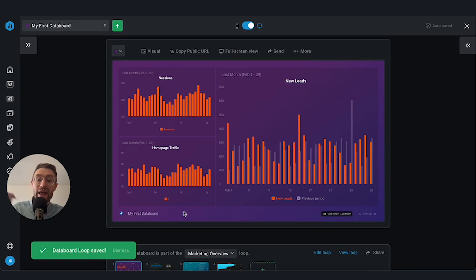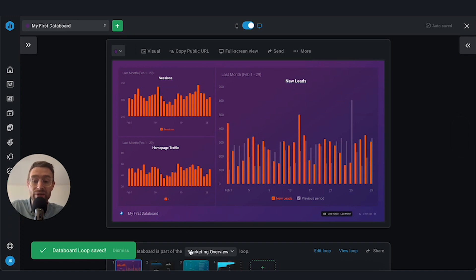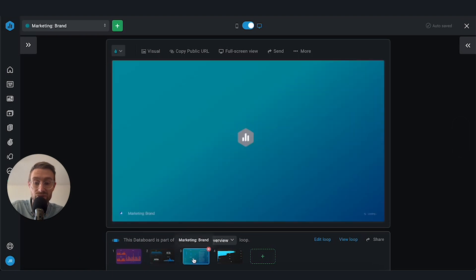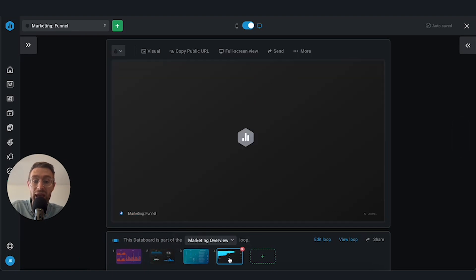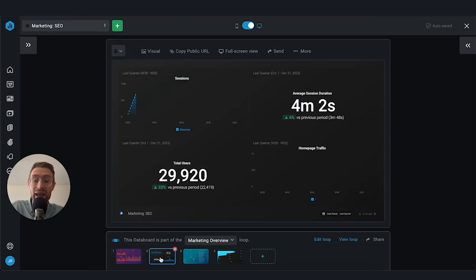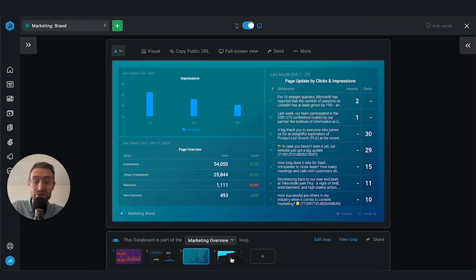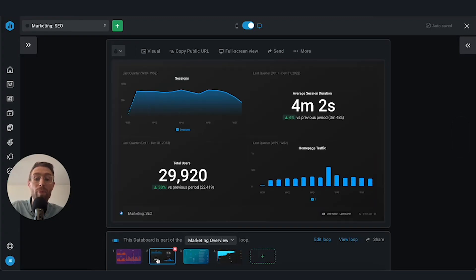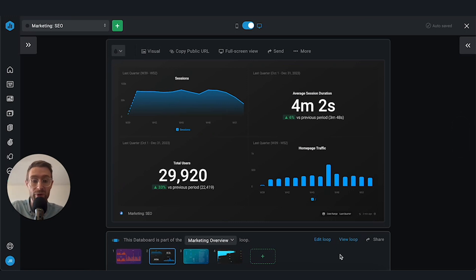And now you can see, we've got different options here. We can see the order in which all this is displayed. We can scroll through. And now we've got the marketing overview loop. Now I can see all these data boards in one place, all part of my marketing performance overview.